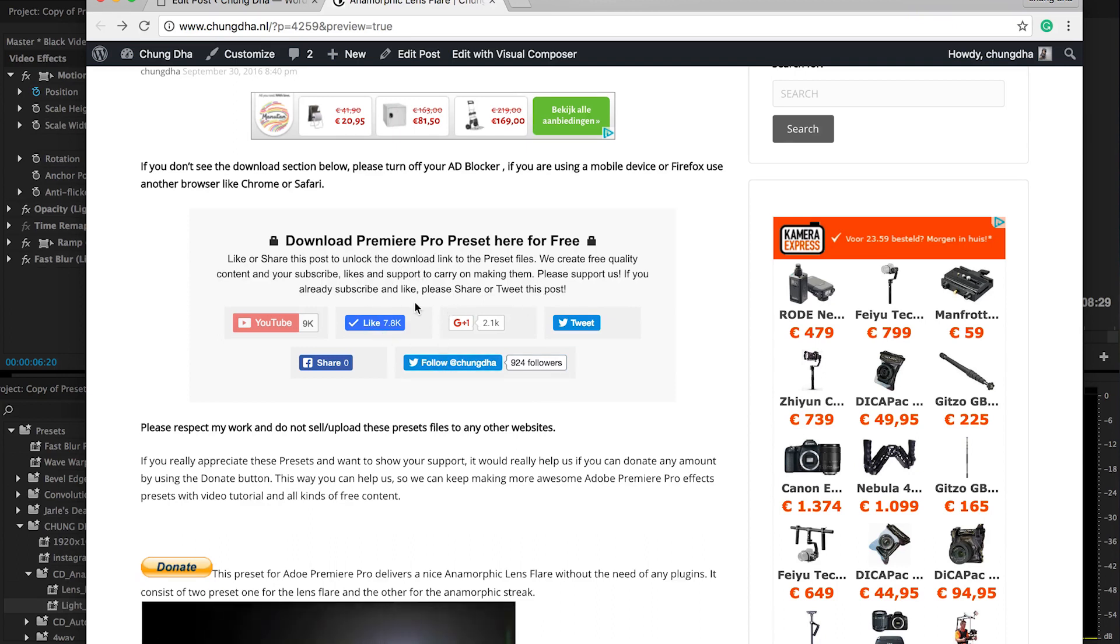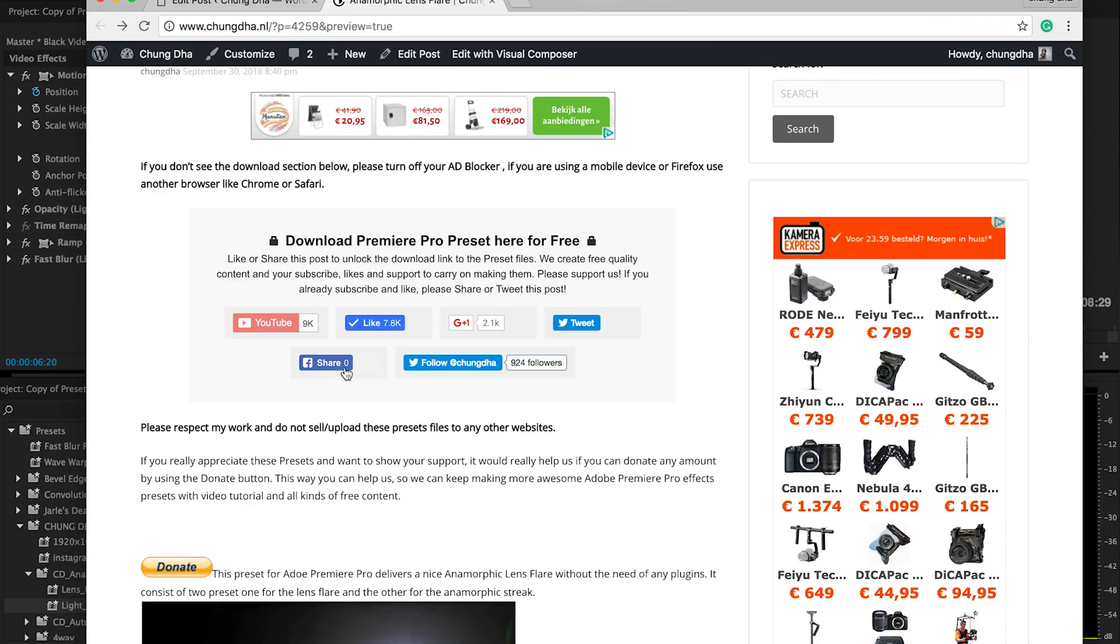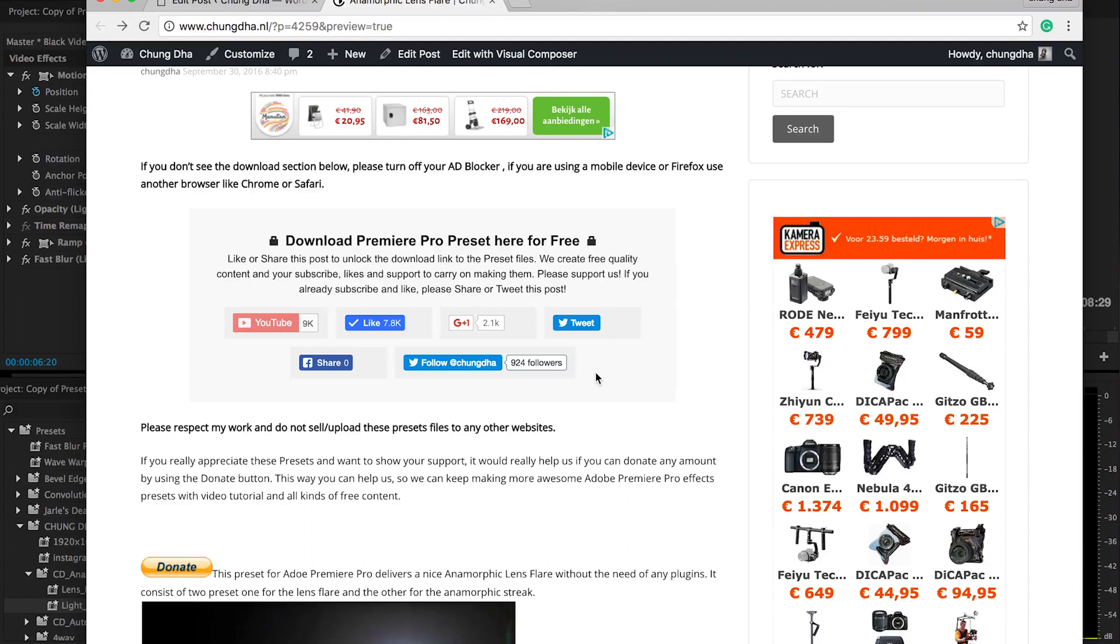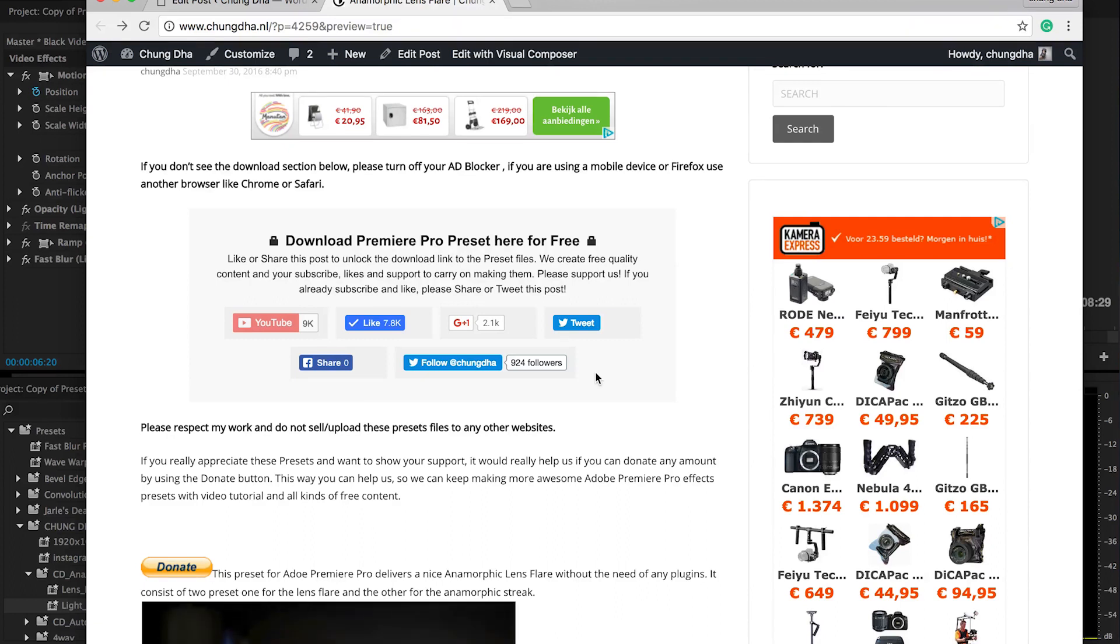If you already subscribed and liked, please tweet, share, make sure other people get to know about this free preset that you can get for your Premiere Pro and improve your videos.